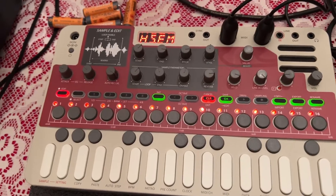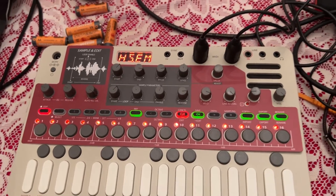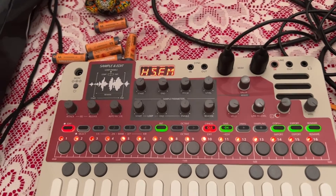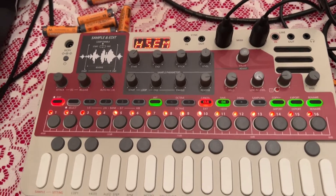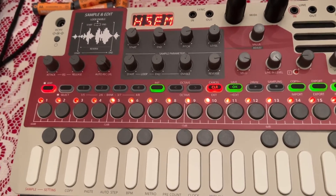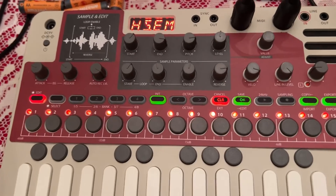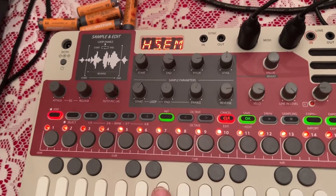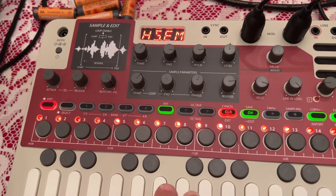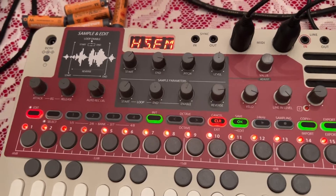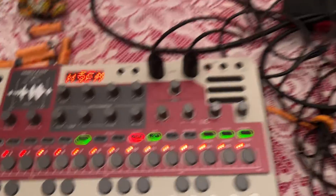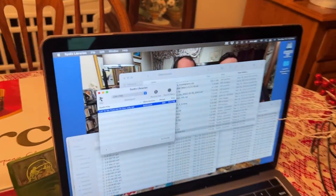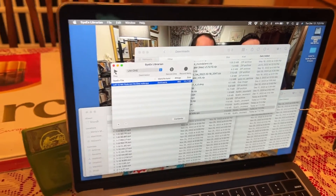Hey everybody. In the last video, I showed you how to get back a sound — actually import a sample into the Live in. So what I'm going to do now is take this sound that we imported, which is the High Spirits E minor, and we're going to back it up using MIDI. It's called SysX Librarian — this is for a Mac.